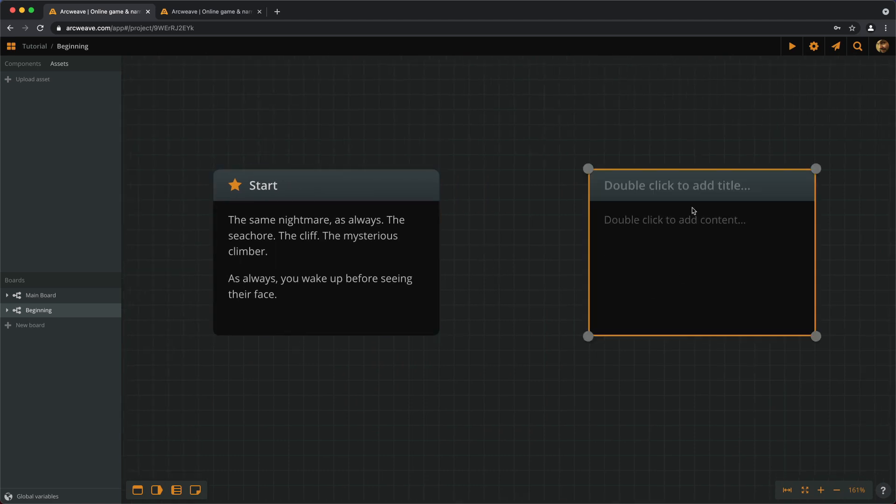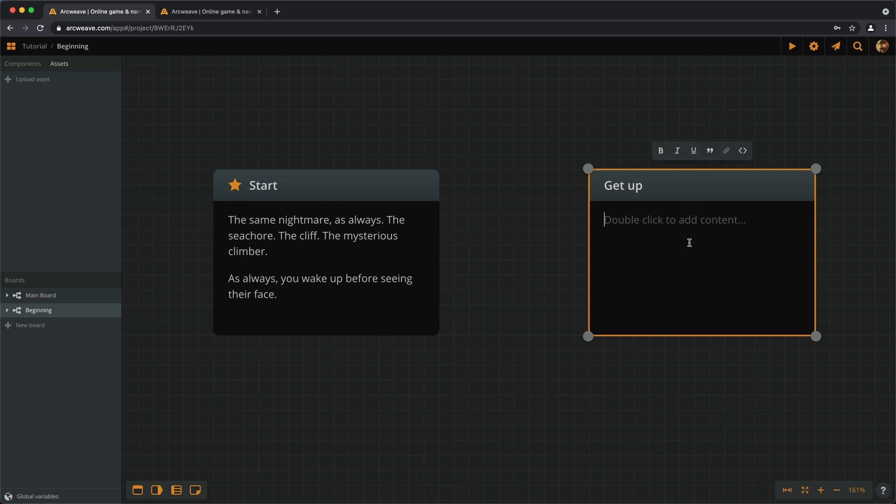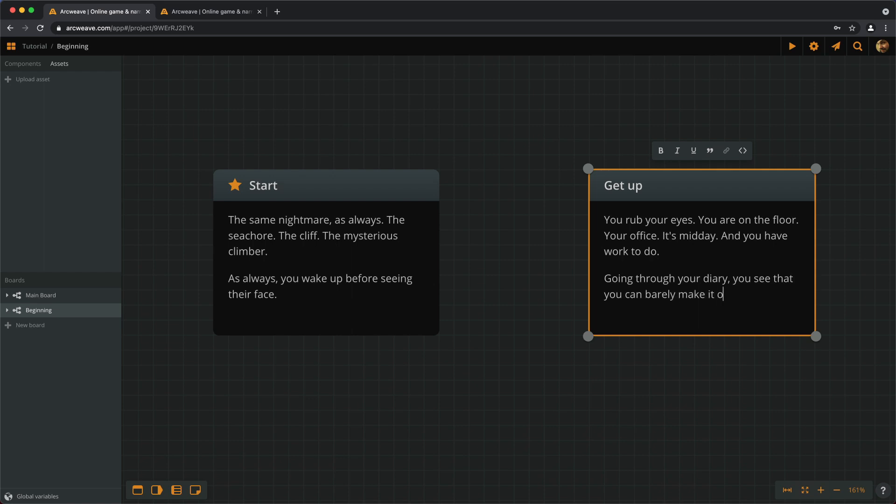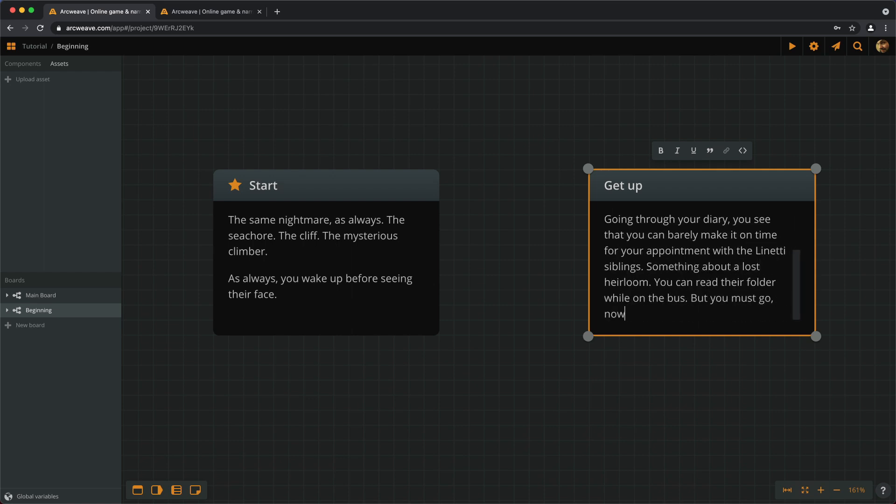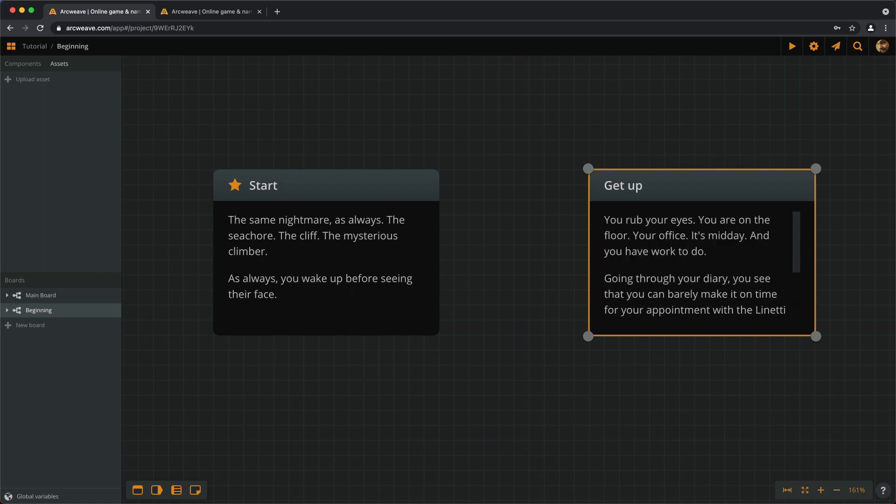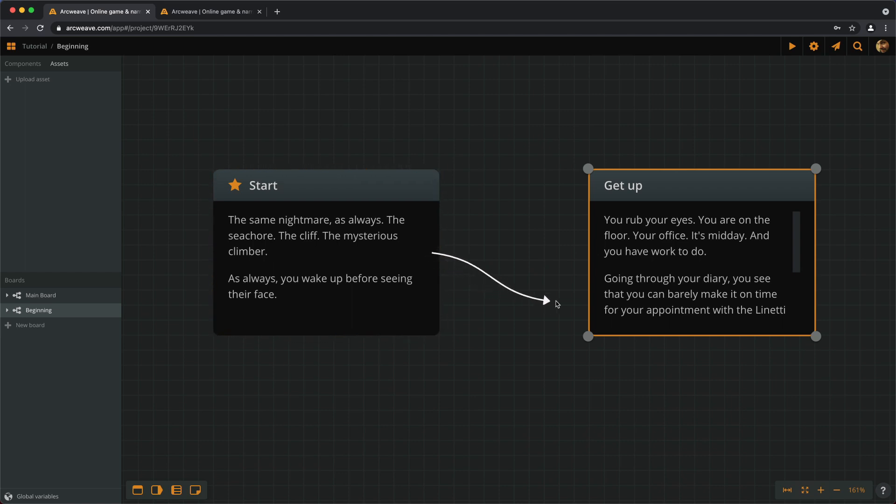Let's give it a title that says Get Up. Now we need to connect those two elements. If we go to the edge of an element, the cursor changes into a cross. And if we drag this, our first connection appears.